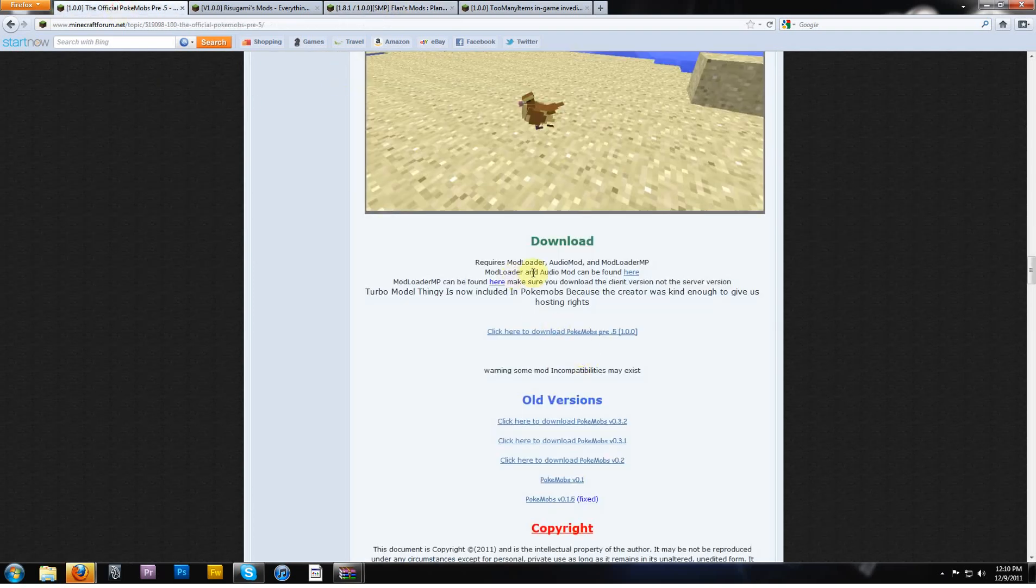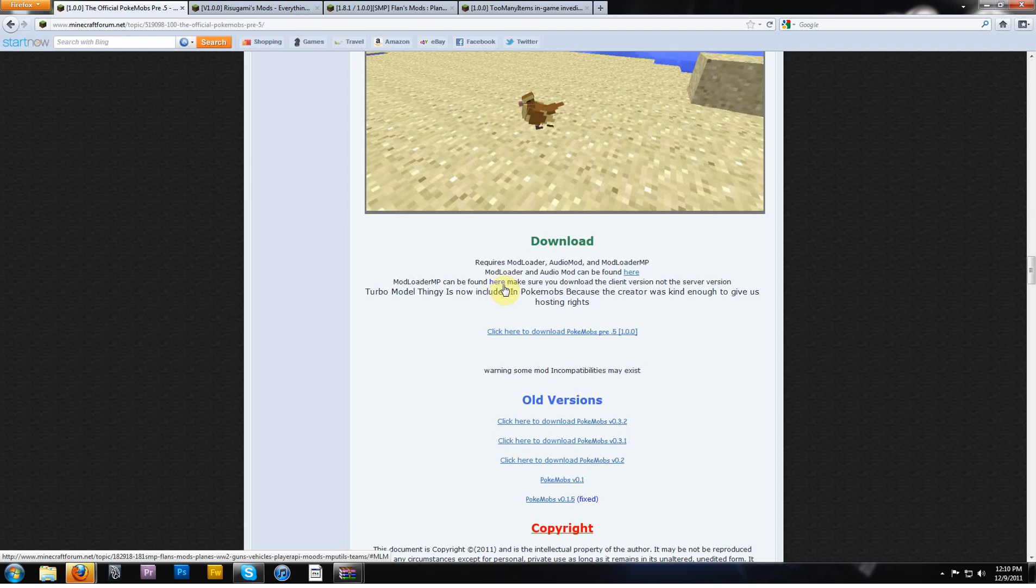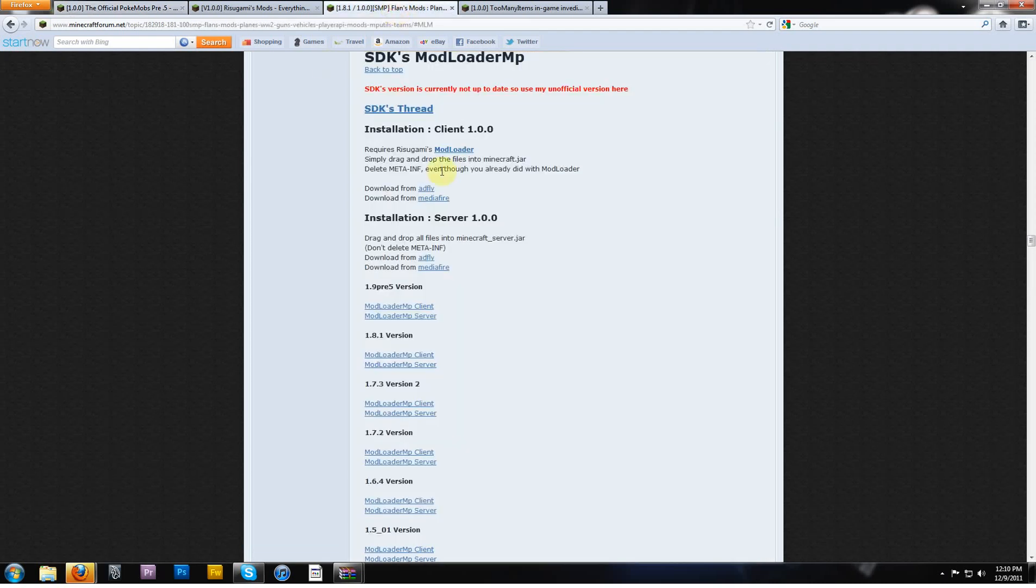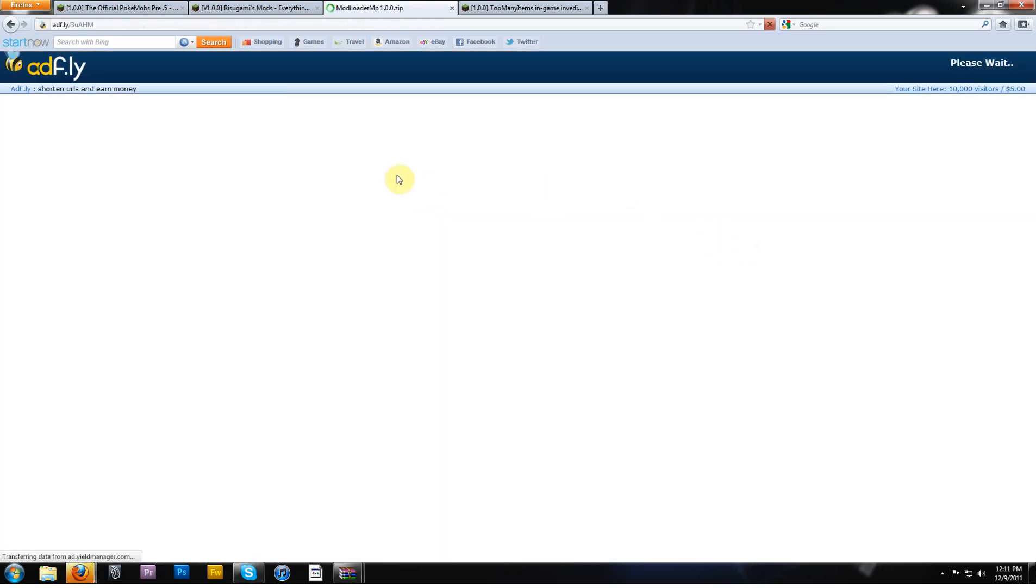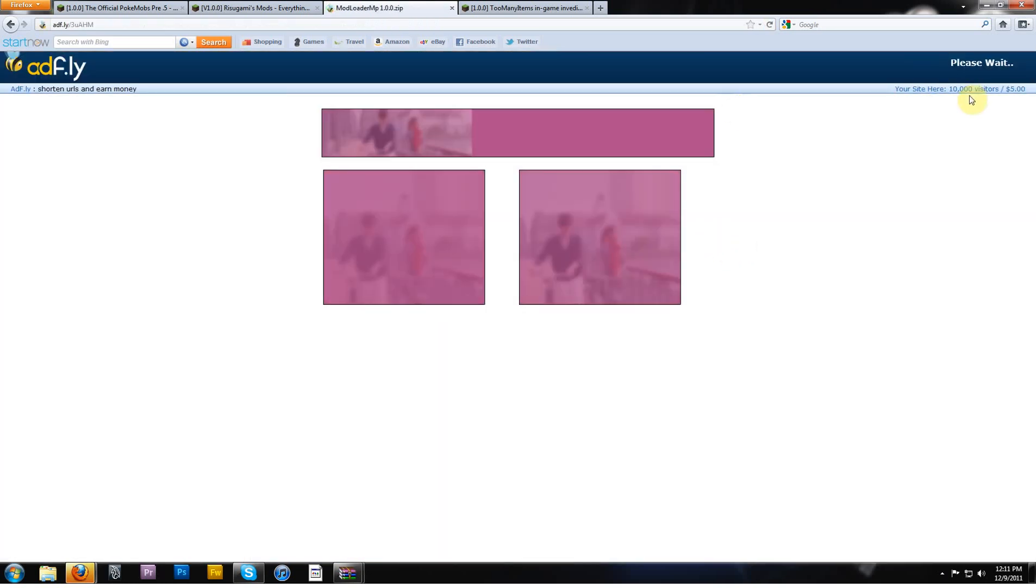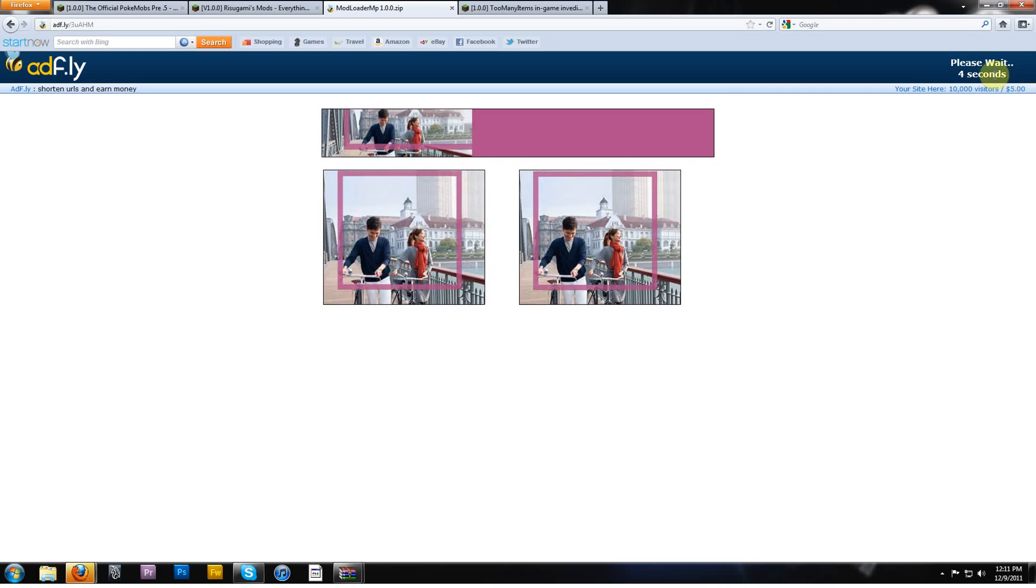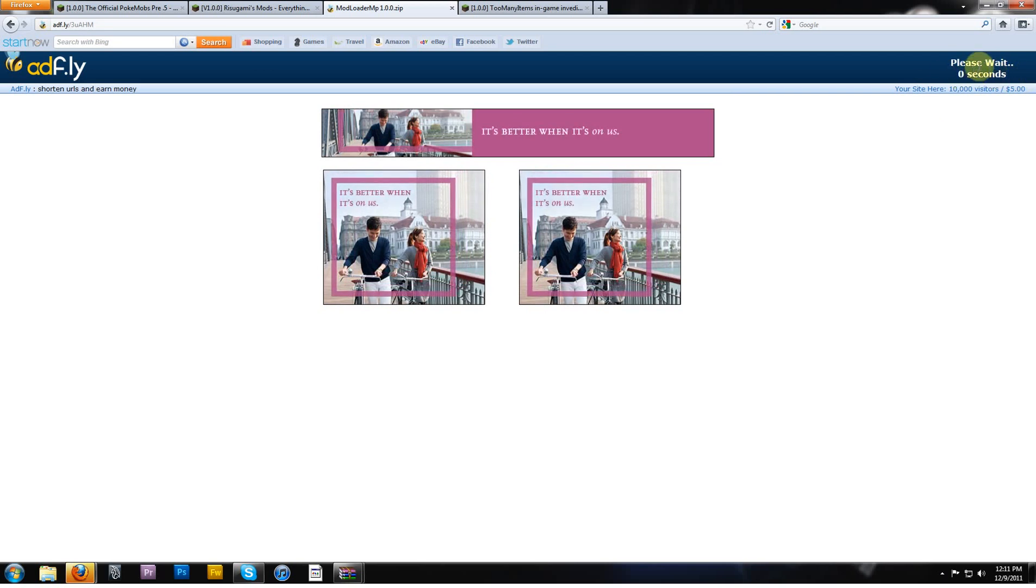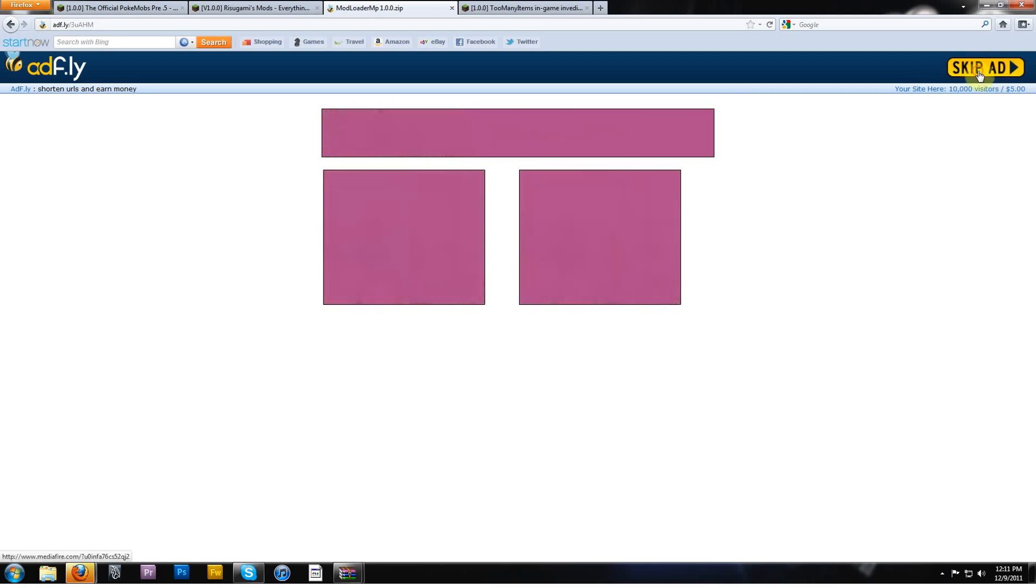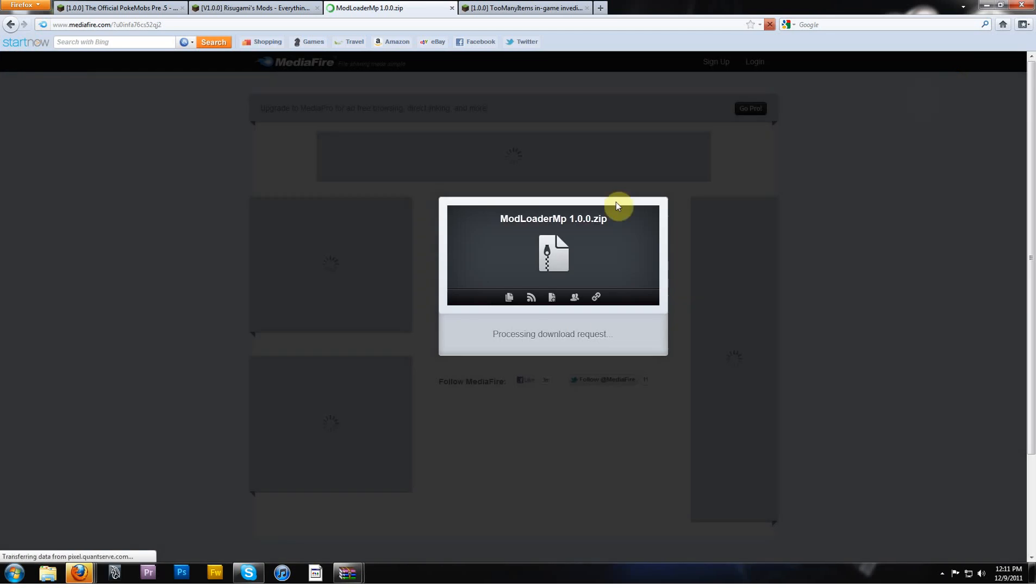You guys need to have ModLoader and AudioMod, which you can click on this link here to go get those, and you also need ModLoaderMP, which you can click on this link right here. So this is ModLoaderMP, you're going to install the client version, and I'll just download it from AdFly. You've got to wait your five seconds, but big deal, right?